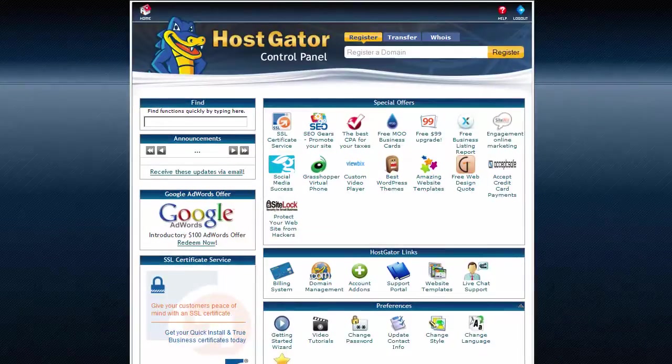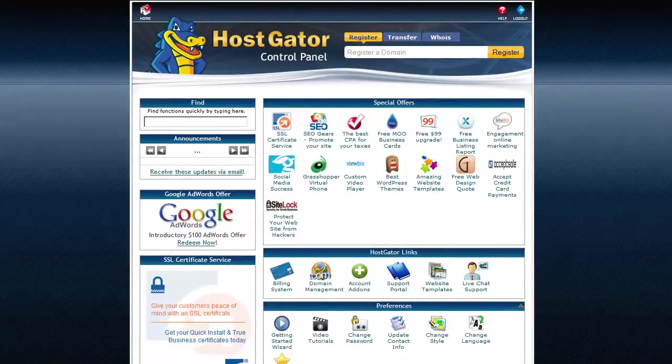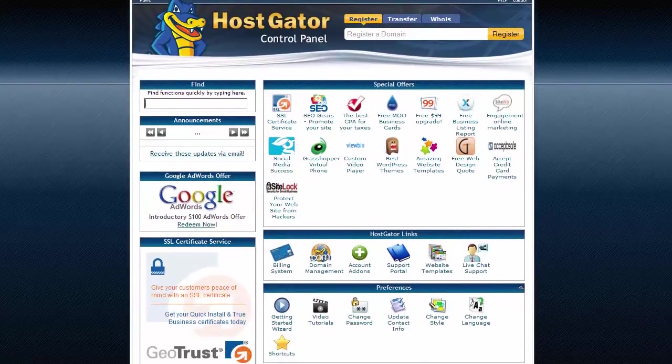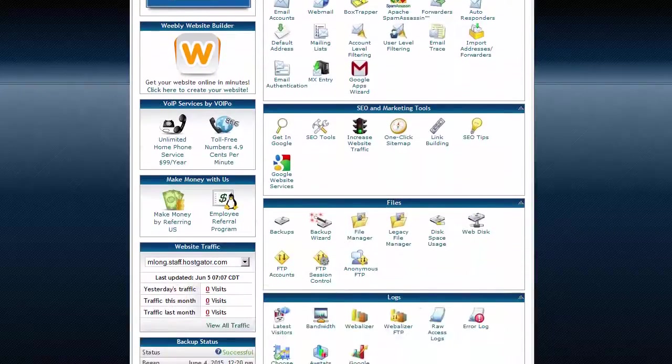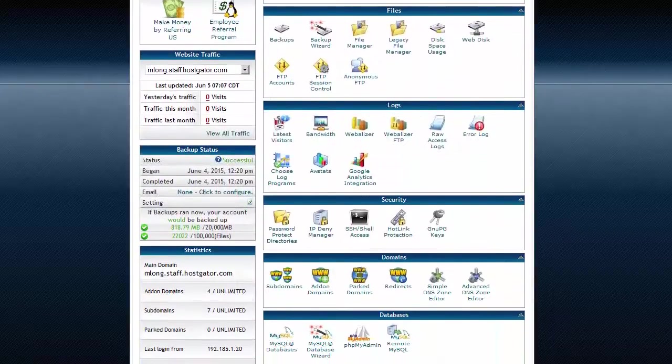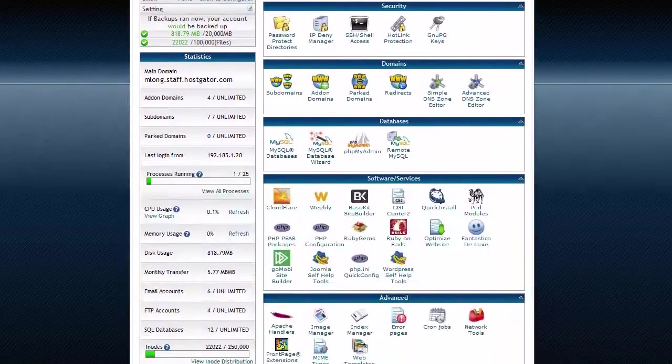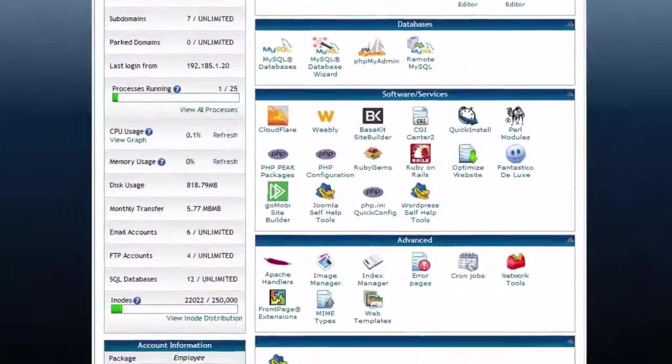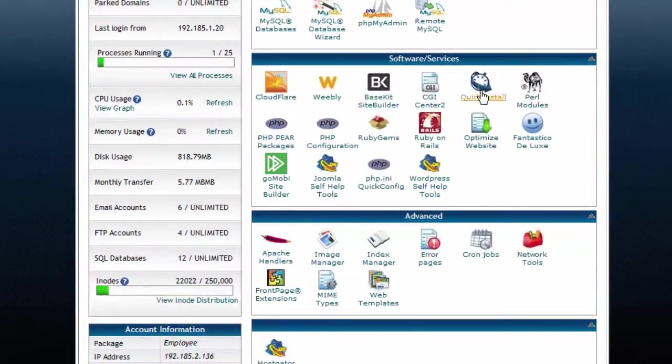Once you have logged into your cPanel account, scroll down to the Software and Services section. Here, click on the Quick Install icon.